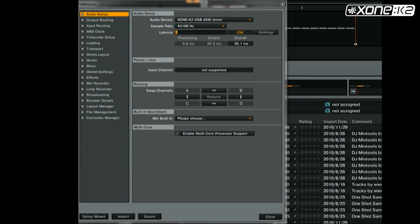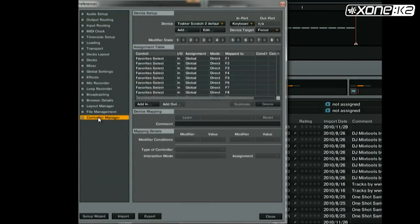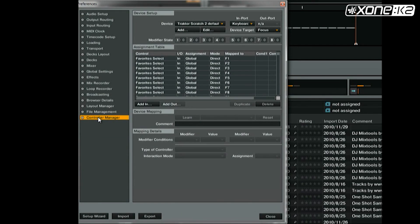To import the Traktor MIDI map known as a TSI file, in the preferences window in Traktor, select controller manager. Choose import.